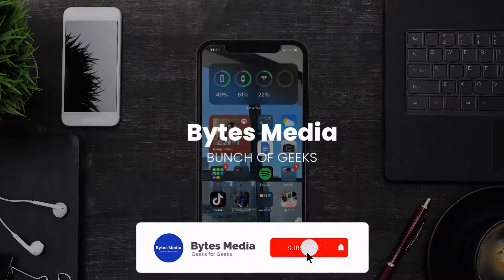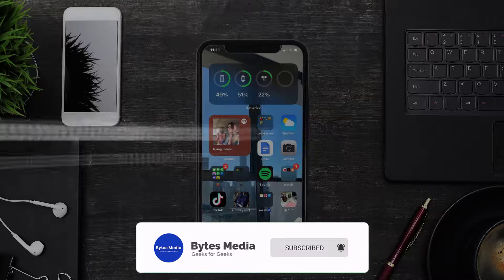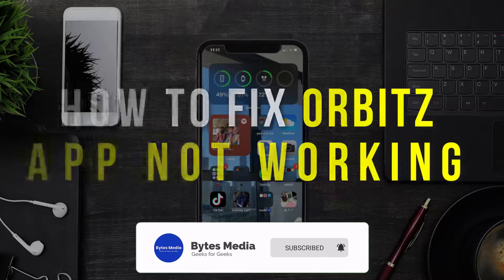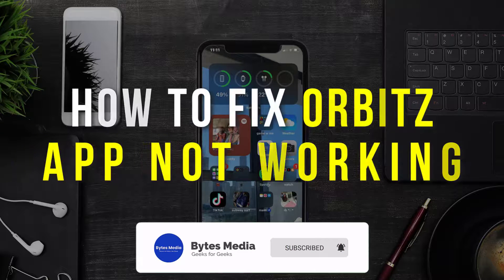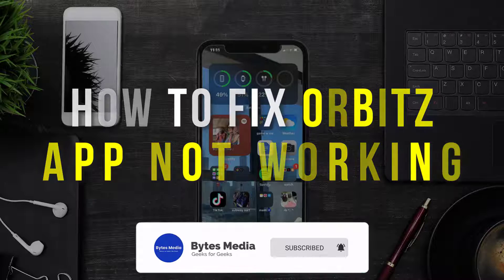Hey guys, I'm Anna and today I'm going to show you how to fix Orbits mobile app not working.